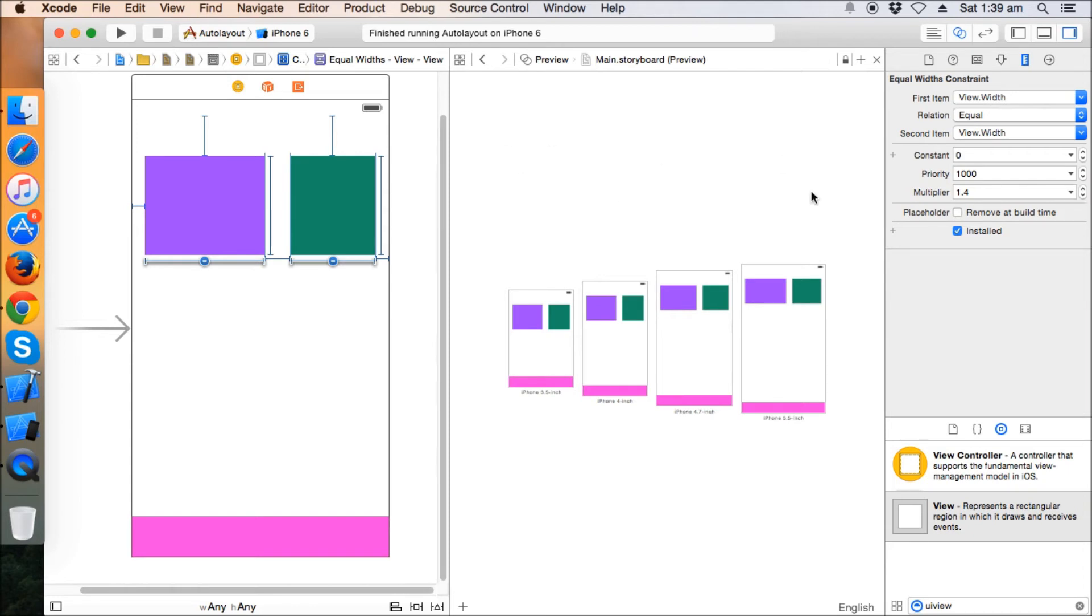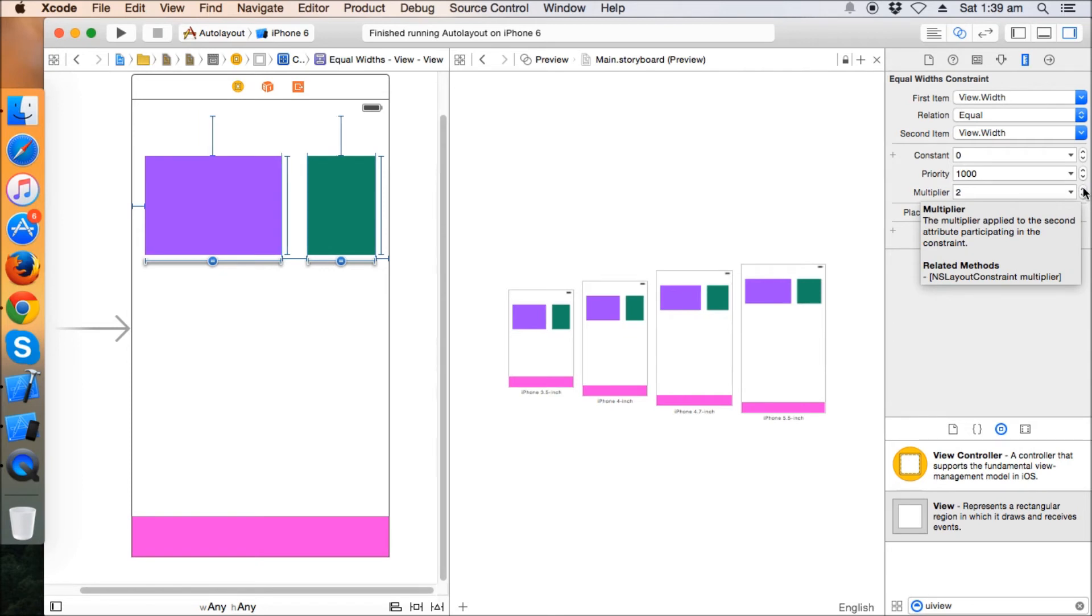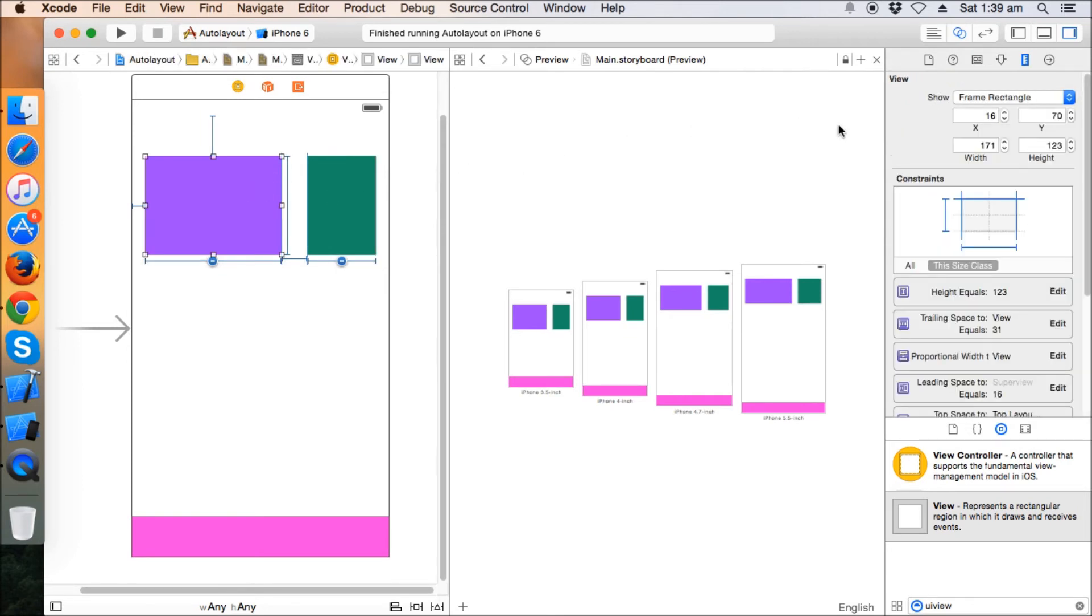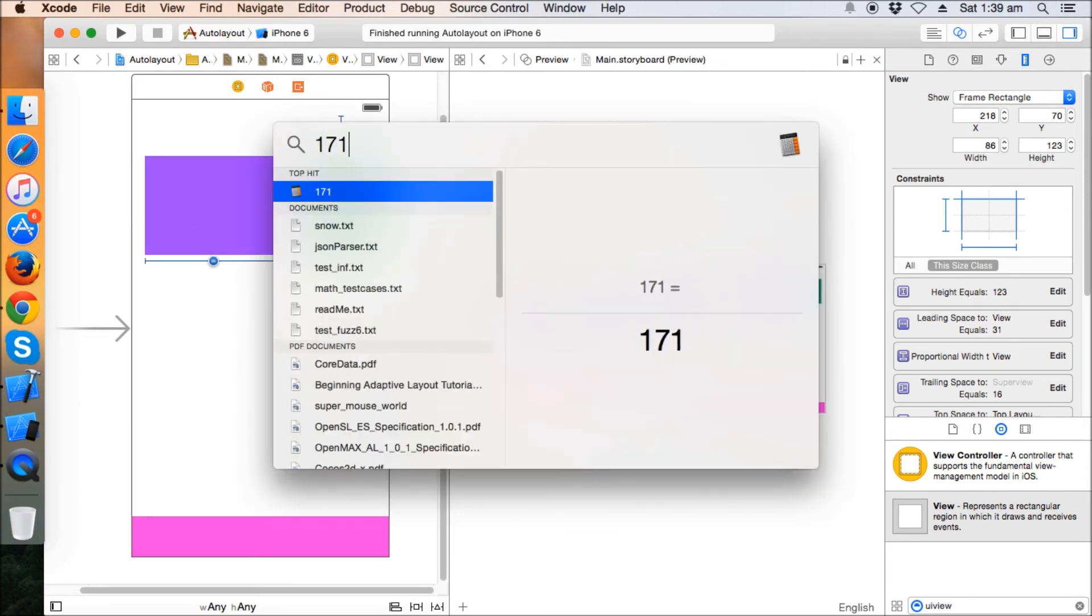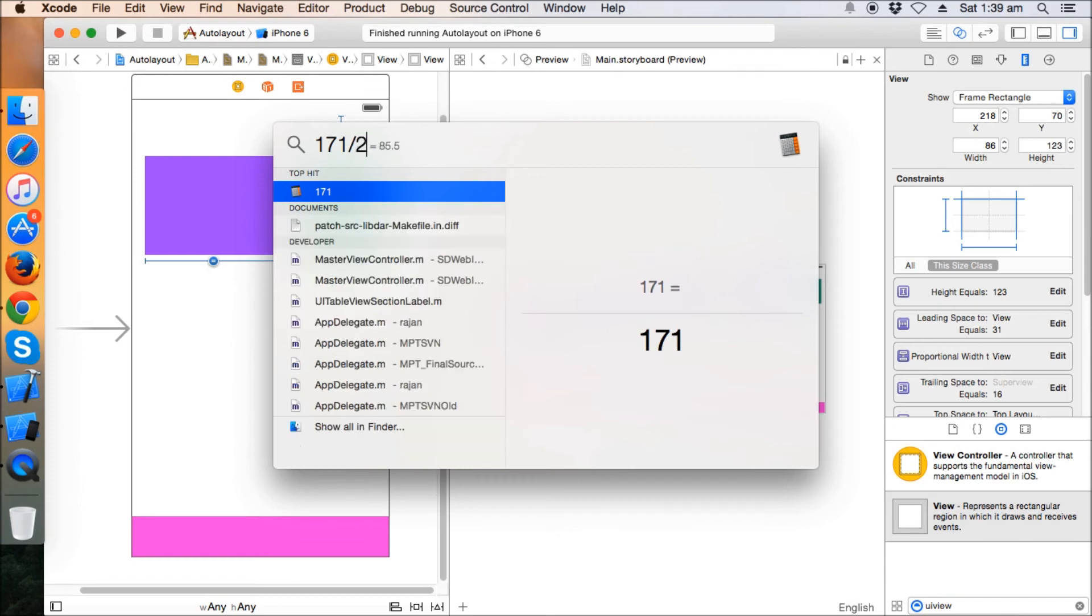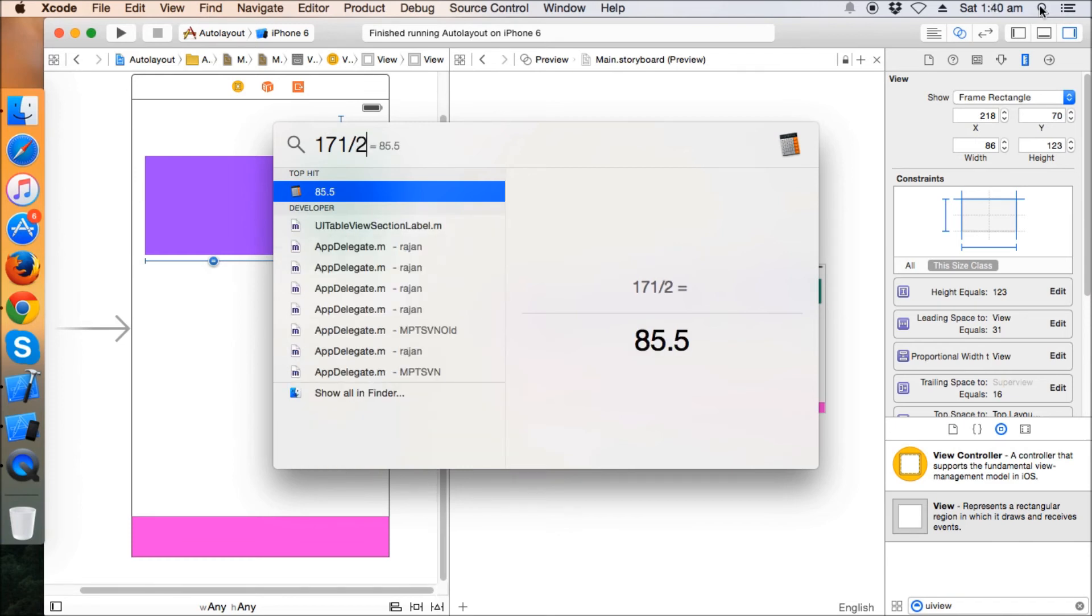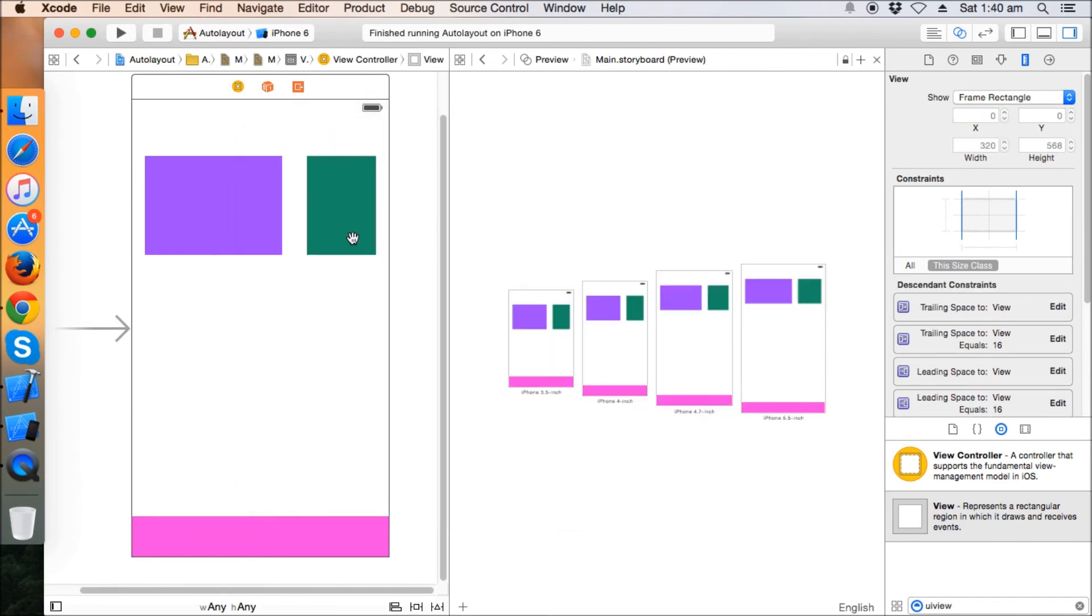Just 171 divided by 2 is around 85.5, that is 86 basically, the round-off. So the multiplier is 2 ratio 1 now. This purple view will be in ratio 2 and this will be in ratio 1. The 2:1 ratio is maintained in every iPhone.